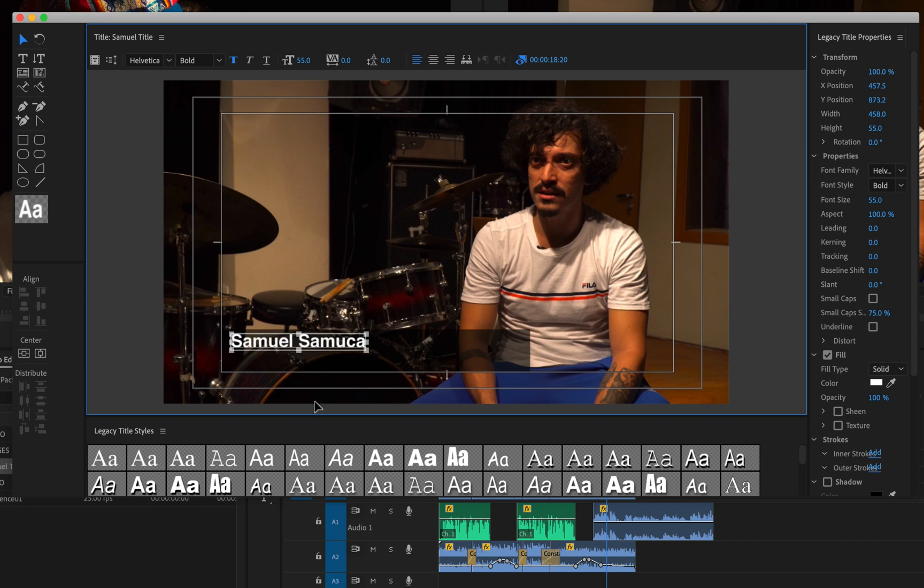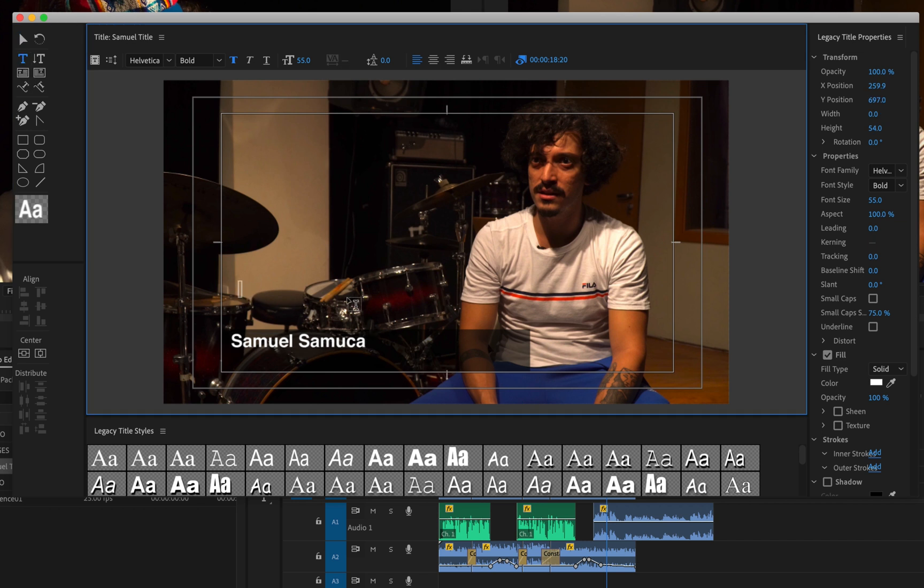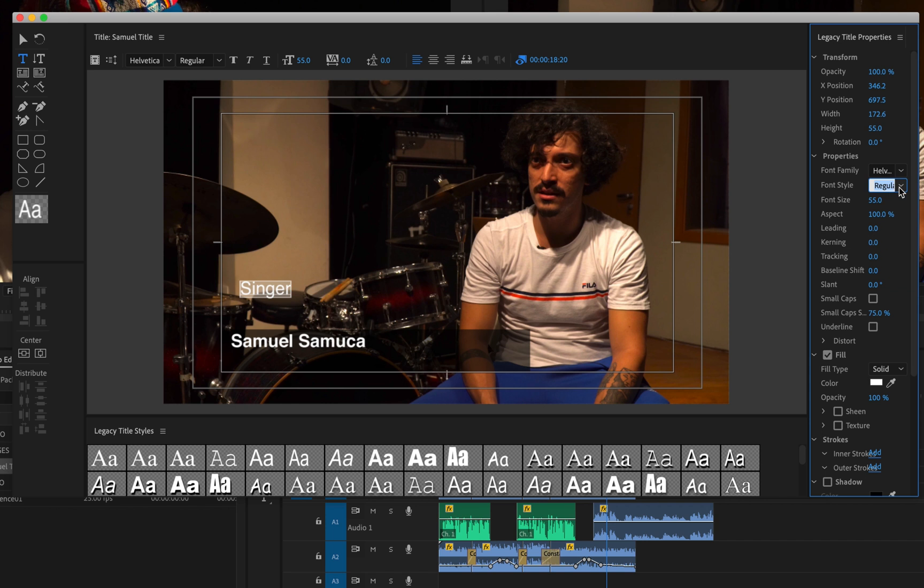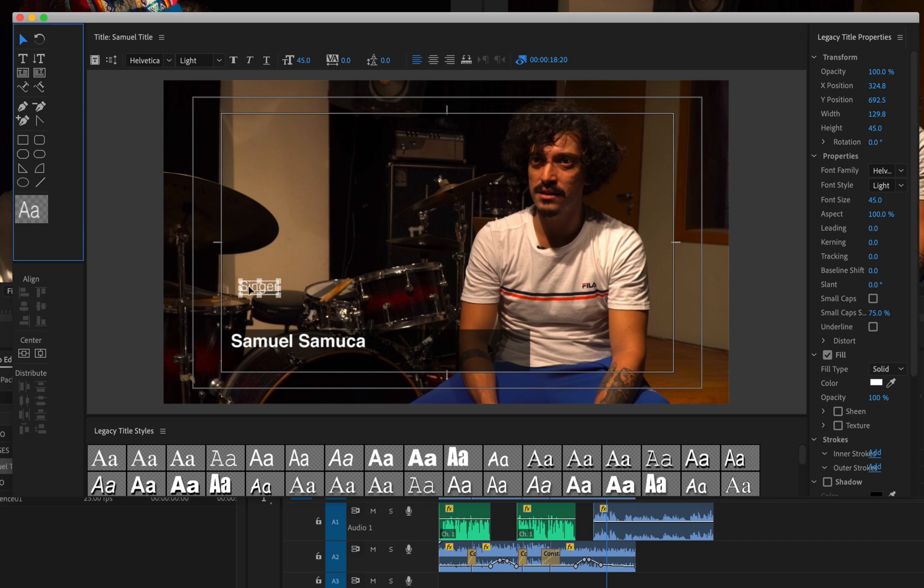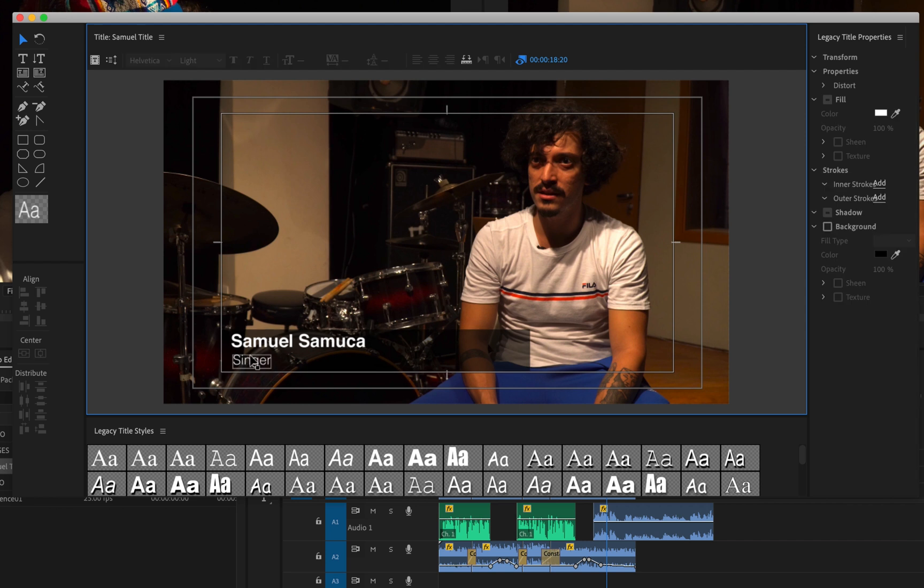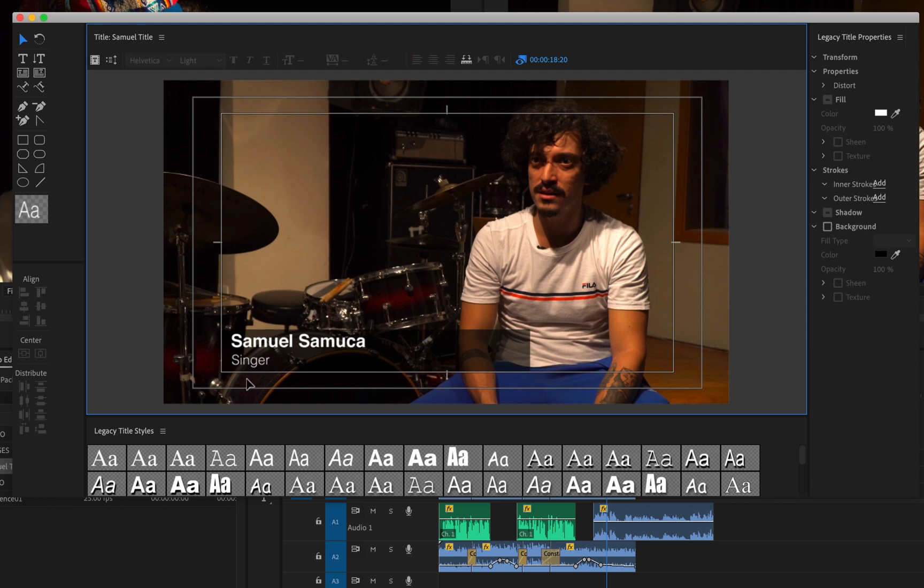And then repeat the same process but with their position or title, I'm just going to say singer. I want this to be not in bold anymore. I'm going to change it to, let's have a look at regular. Light. I'm going to go with light and going to make the font size a bit smaller. Say 45. And then move this down as well. And kind of line it up with the name. It gets a bit fiddly. It's not lined up perfectly. Not too bad.